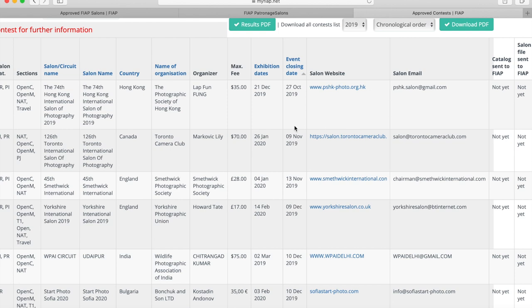Before you send your entry off to one of these salons, please watch the video about titling your photos for exhibition entry. Thank you.